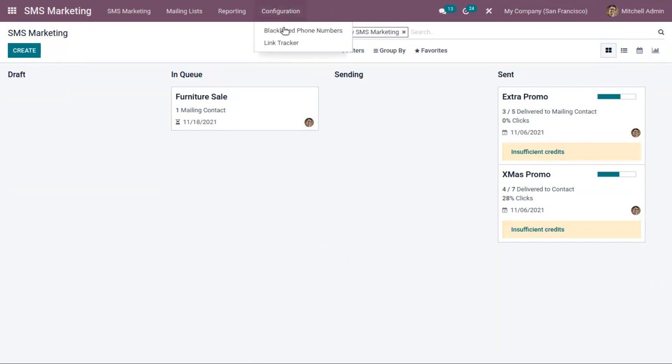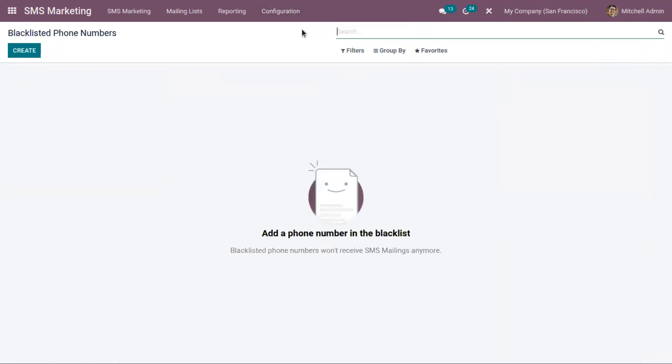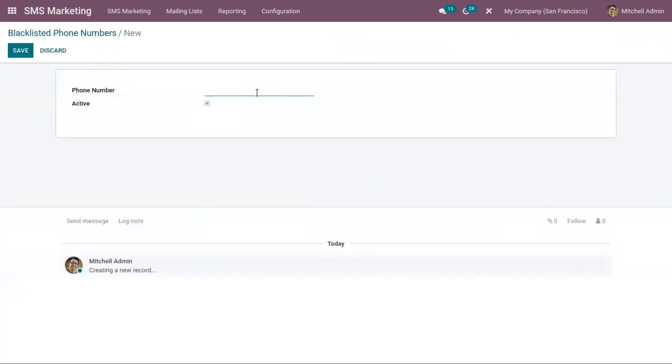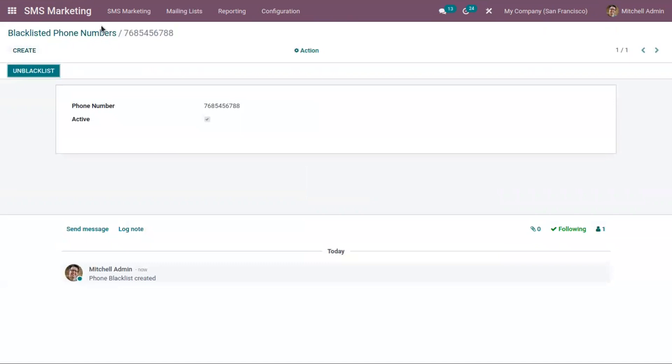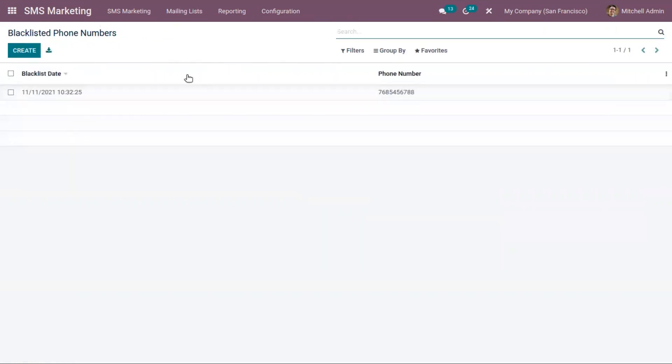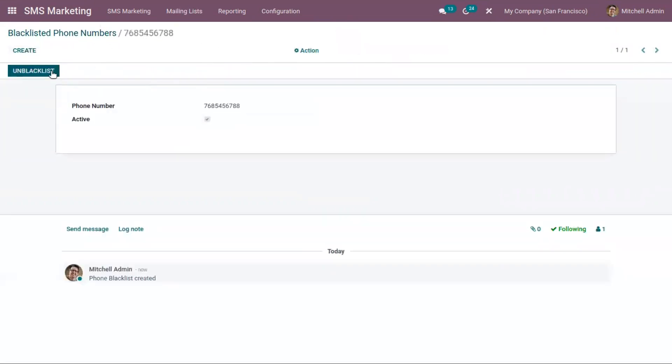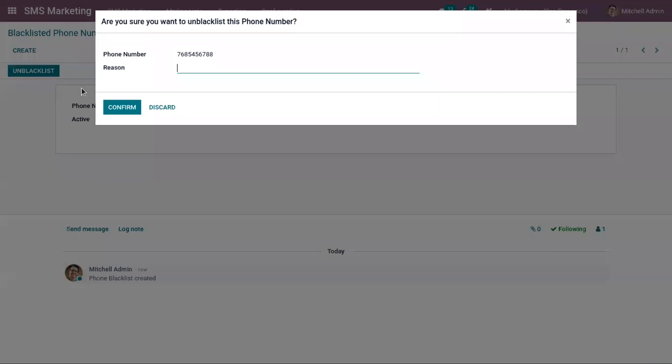From this module, we can also configure the blacklisted phone numbers. We don't have any blacklisted phone numbers. If you create blacklisted phone numbers here, then those persons will not receive SMS mailings anymore. Here we can provide the number. And later, if you want to unblacklist that number, you can simply click on this unblacklist and provide the reason why you are removing them from the blacklist.